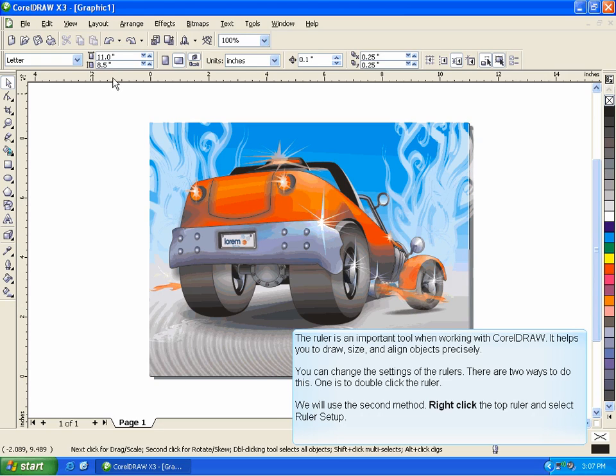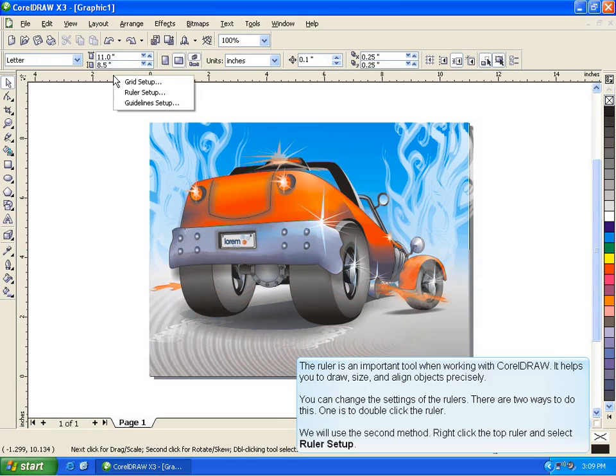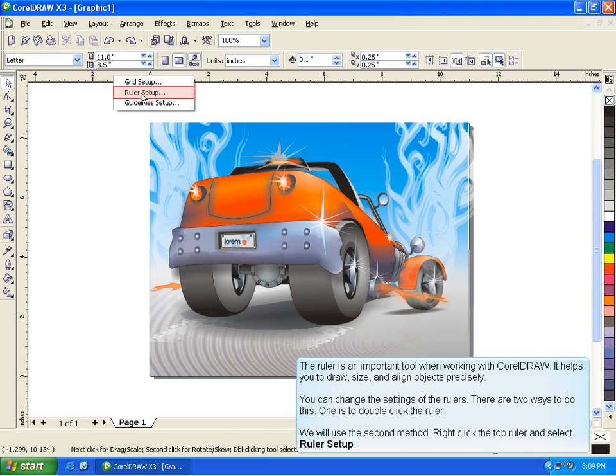One is to double-click the ruler. We will use the second method. Right-click the top ruler and select Ruler Setup.